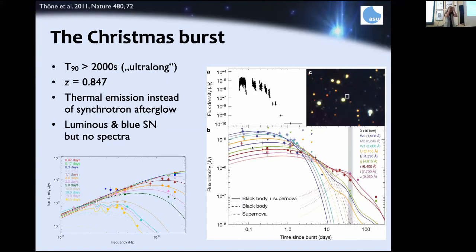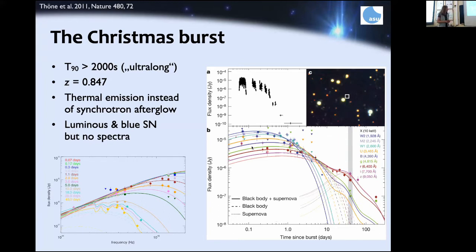I'm going to talk about a few exceptional GRBs we have observed in recent years. Recall the synchrotron spectrum I mentioned — a normal GRB afterglow has a synchrotron spectrum. But the 'Christmas burst,' which exploded on Christmas Day 2010, had a very long duration of at least 2000 seconds. What we observed was a spectral energy distribution evolving in a very unusual way — not a synchrotron spectrum but rather a blackbody.